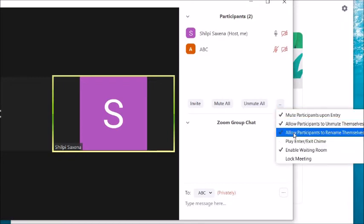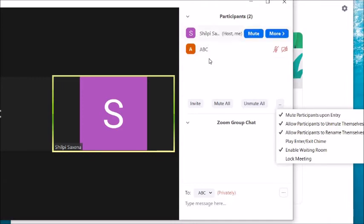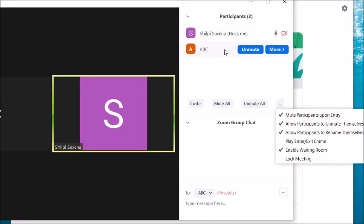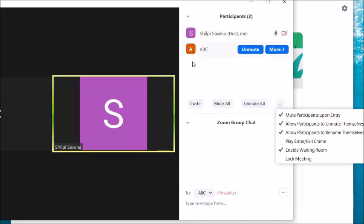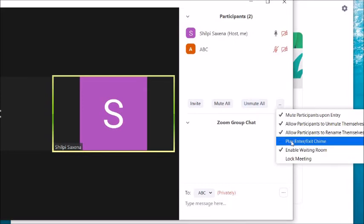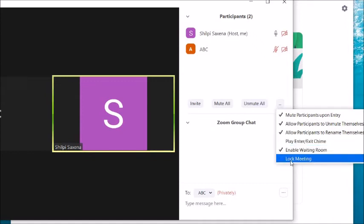Allow Participants to Rename Themselves: if enabled, students can rename themselves so you can identify who they are — especially if they haven't turned on their video, at least a proper name will be visible. Play Entry/Exit Chime: if you want a chime sound when a student joins, enable this option.